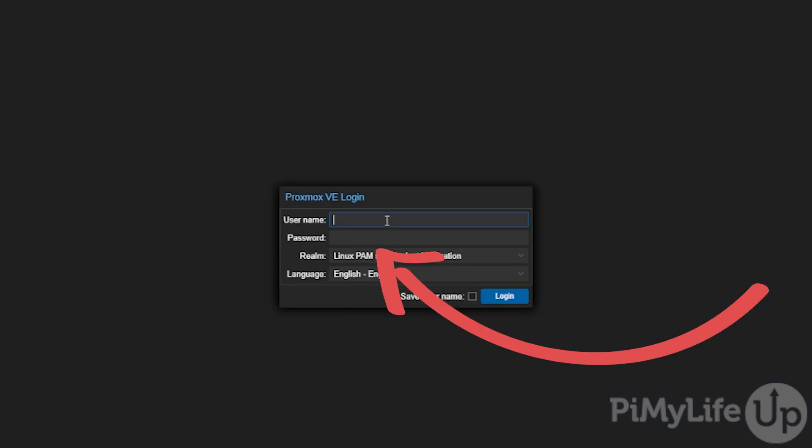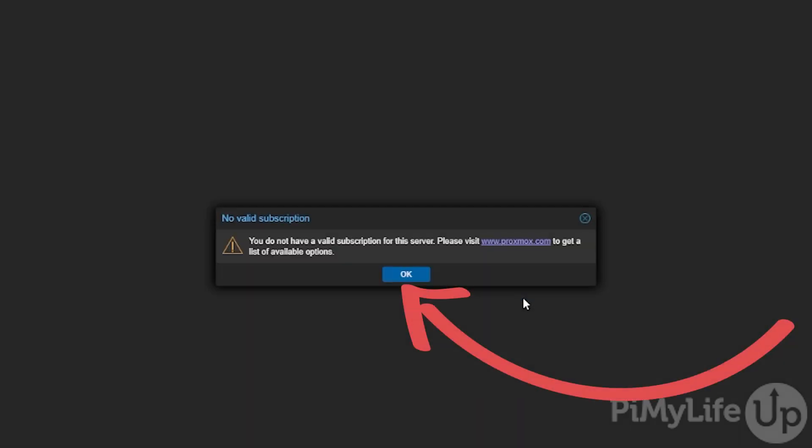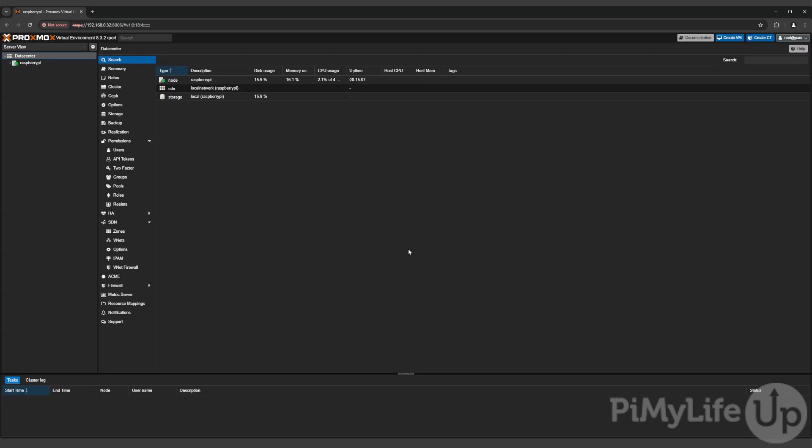Now to make use of the Proxmox interface, you'll need to type in the username root and then type in the password you set earlier within this video. You'll get a pop-up about not having a valid subscription. This isn't required to use Proxmox, so you can safely press the OK button to continue. At this point, you have successfully gotten Proxmox running on your Raspberry Pi and also accessed its web interface. If you liked this video, please be sure to give us a thumbs up and subscribe. Until next time, have a good one.